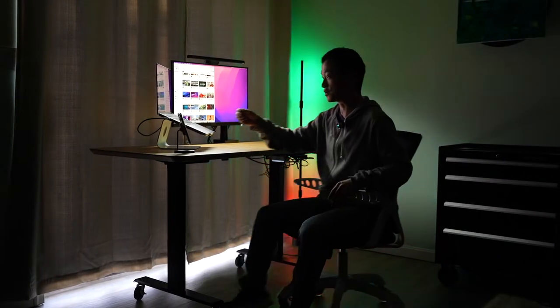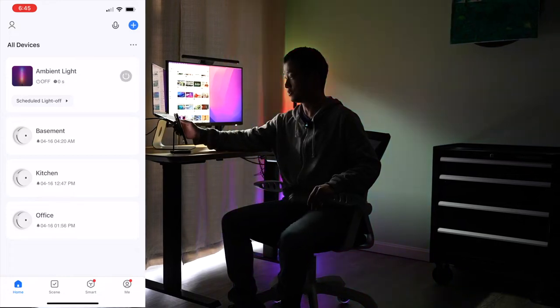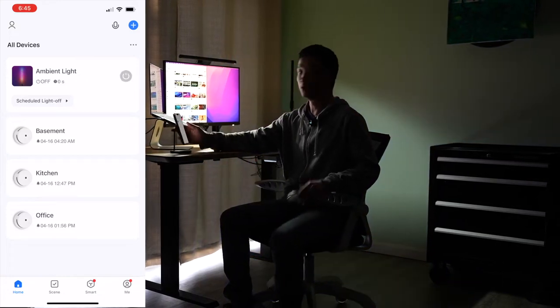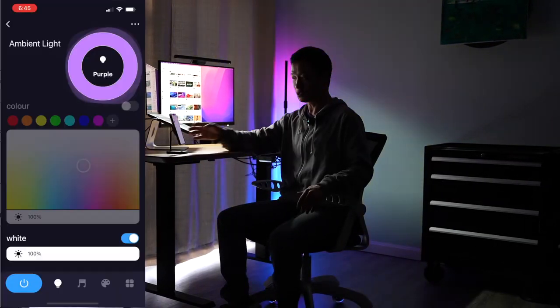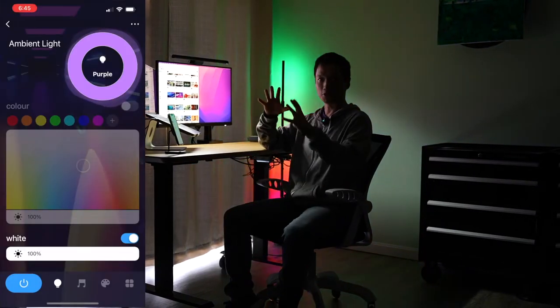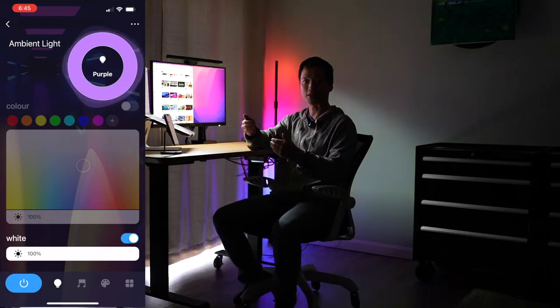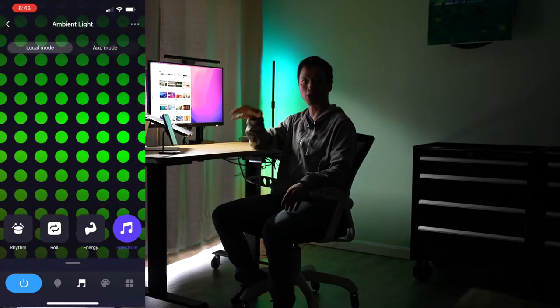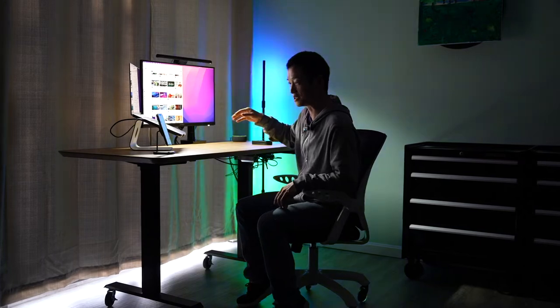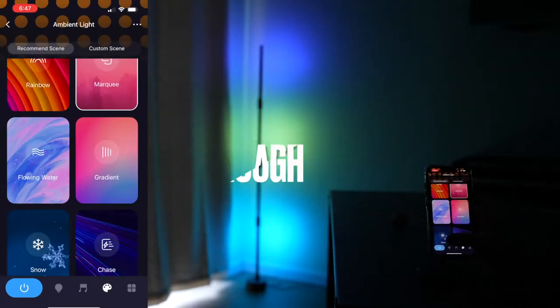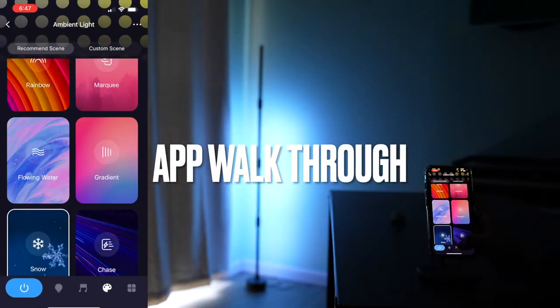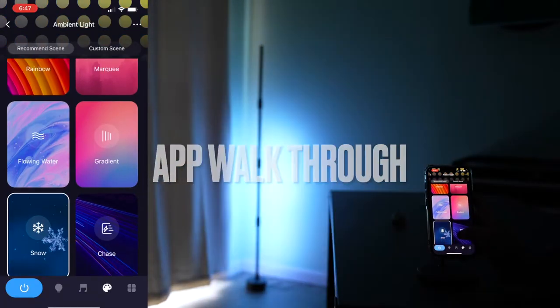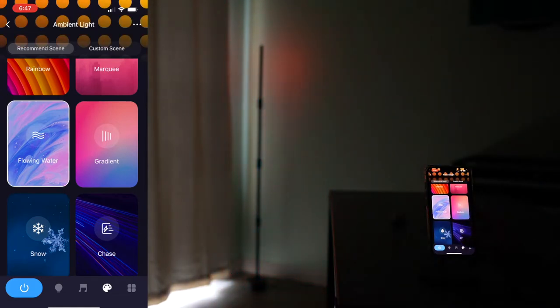I can also get my phone here to control the on-off switch and also its color patterns and presets, and let me walk you through all these details and show you how it works. Snow. Flowing water.